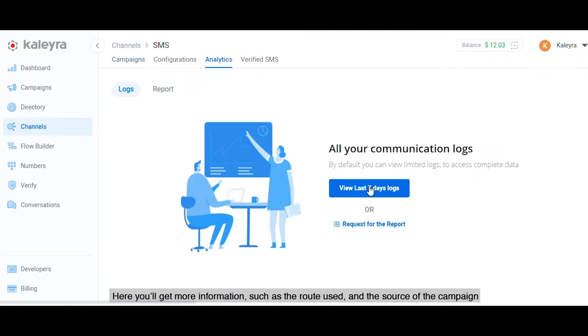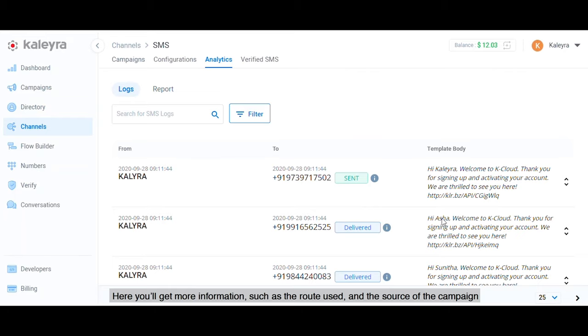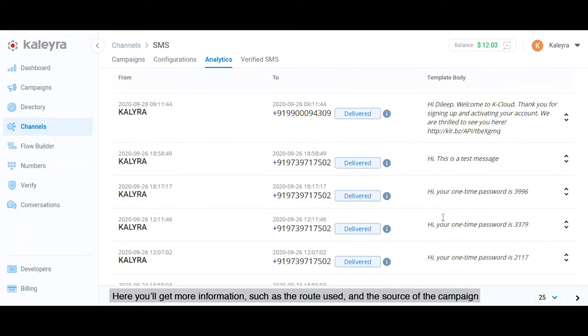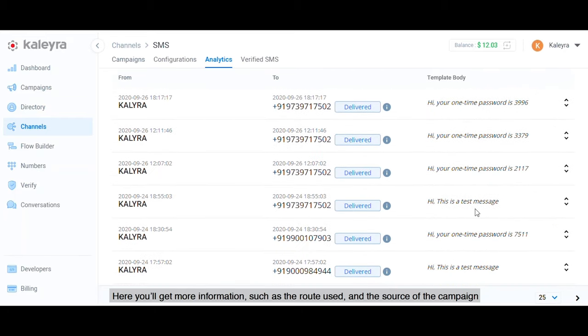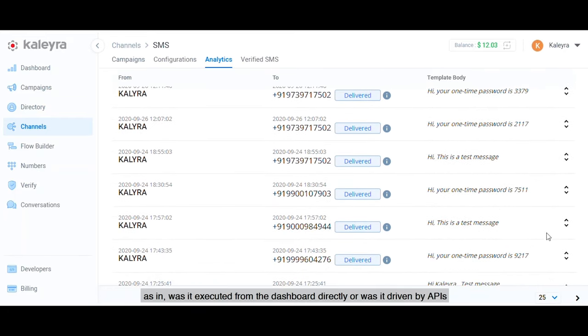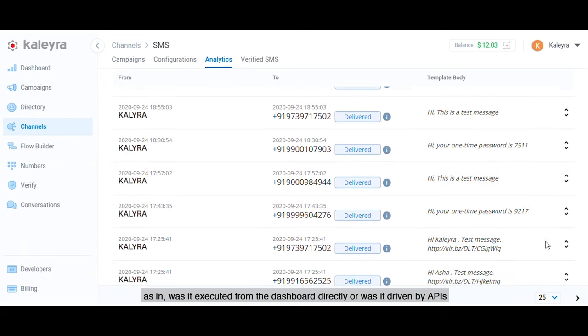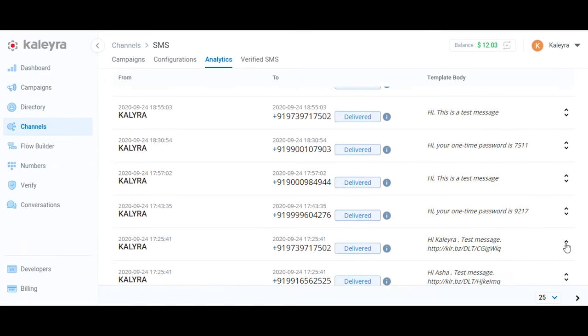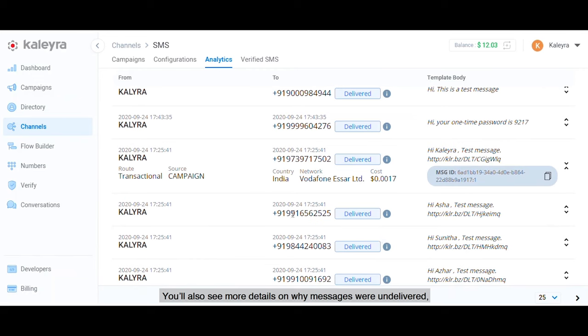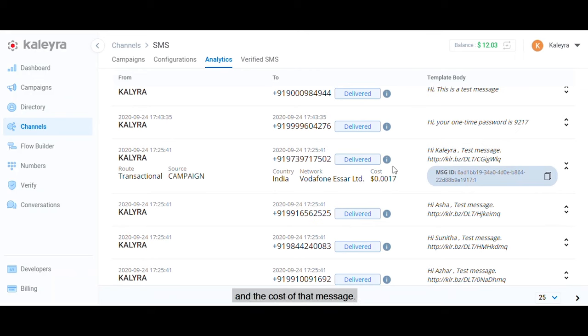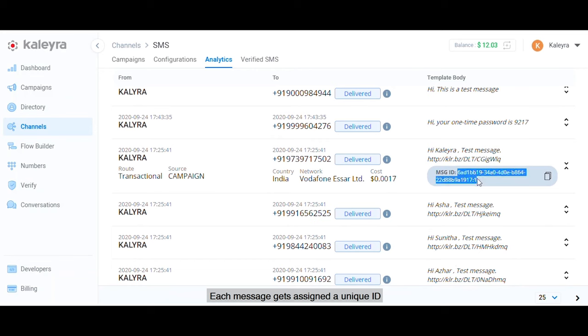Here you'll get more information such as the route used and the source of the campaign, as in was it executed from the dashboard directly or was it driven by APIs. You'll also see more details on why messages were undelivered, more details on the user's numbers and the cost of that message. Each message gets assigned a unique ID to track in these logs for reporting purposes.